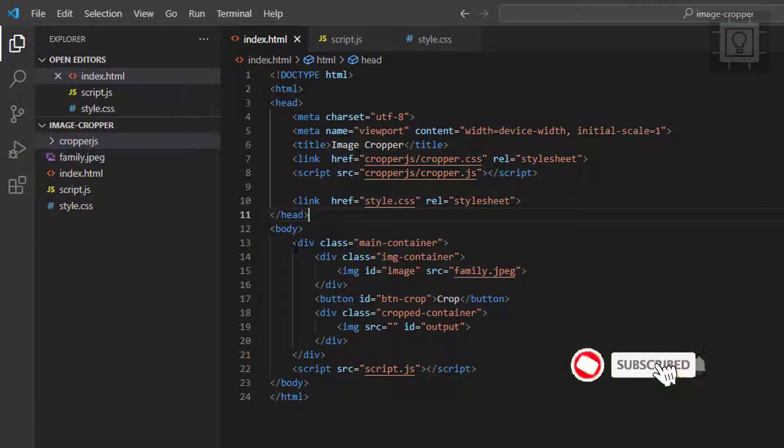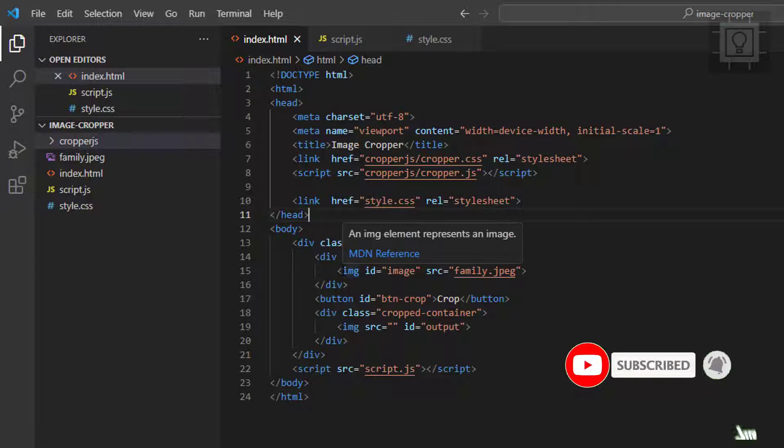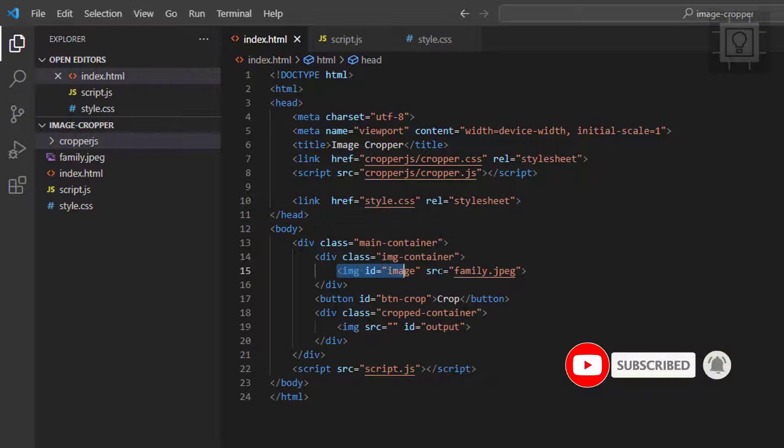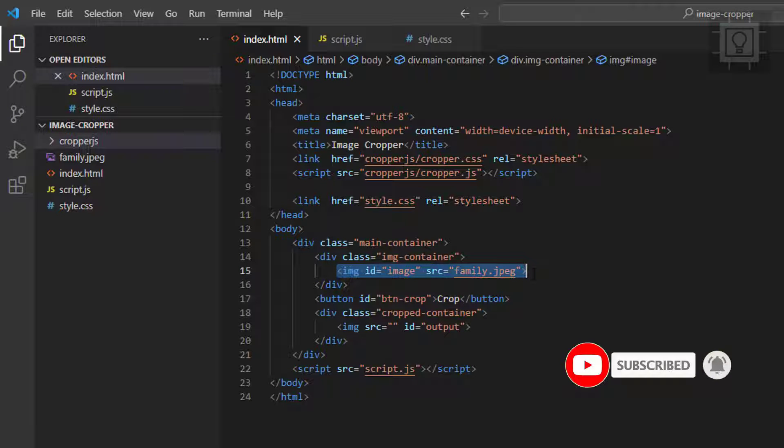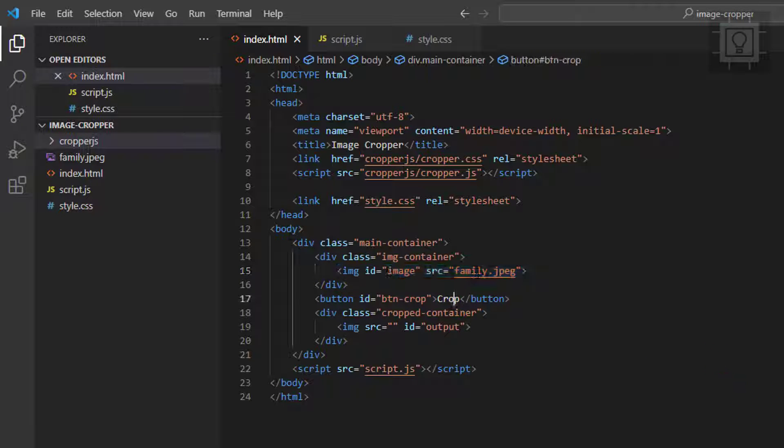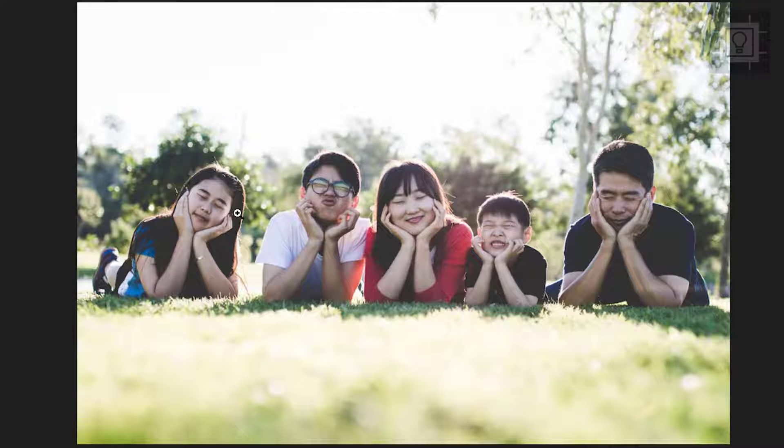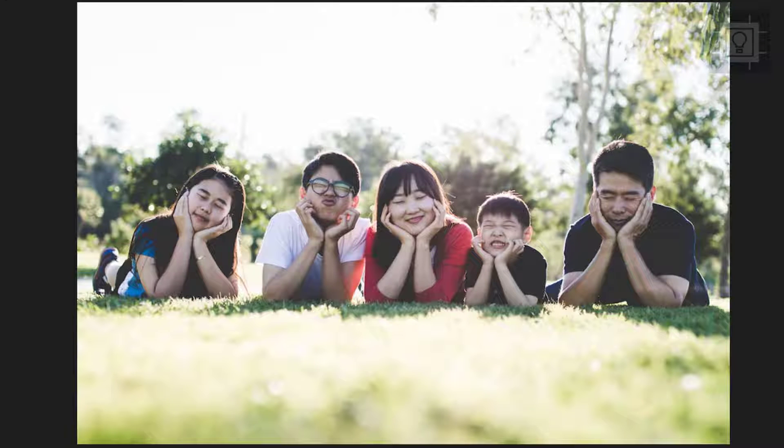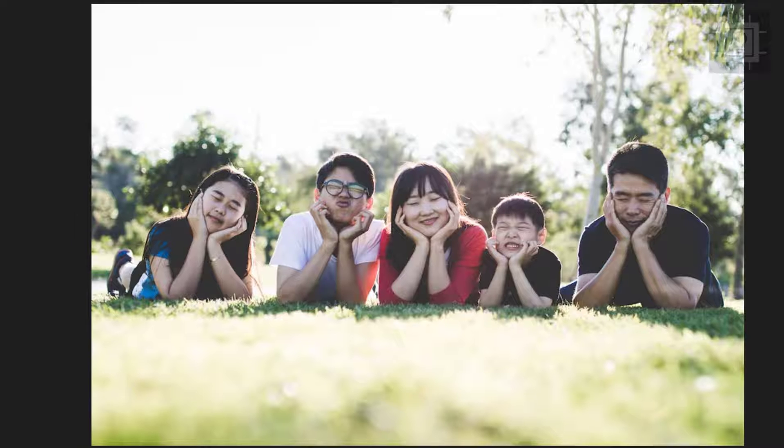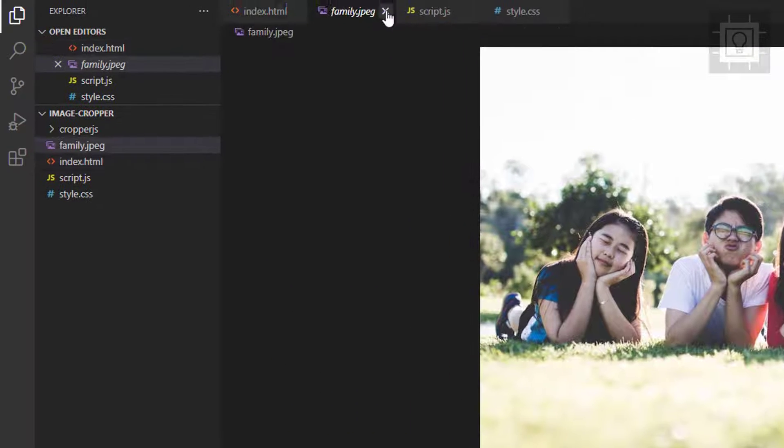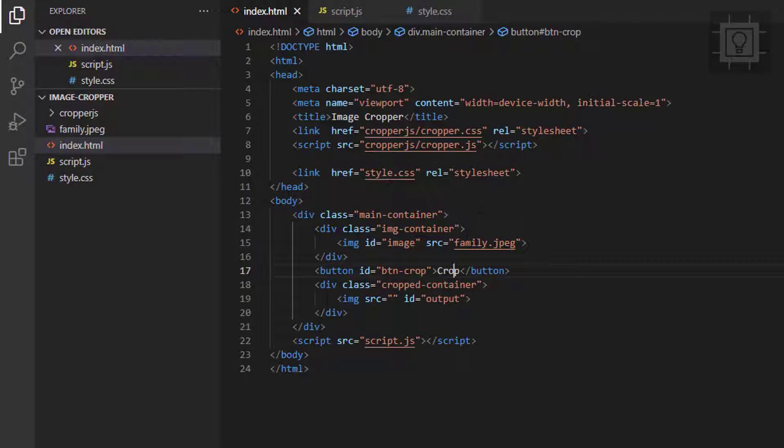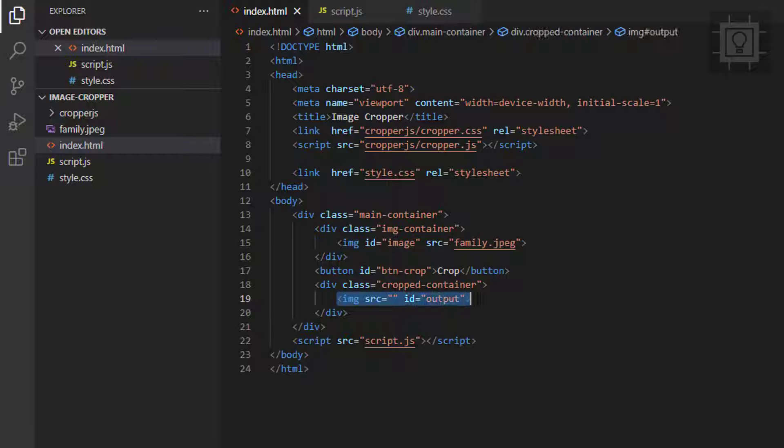Then inside the body element, I have a container element which holds the source image. Let's view the image. Then the next image element is the container for the cropped image or the output.